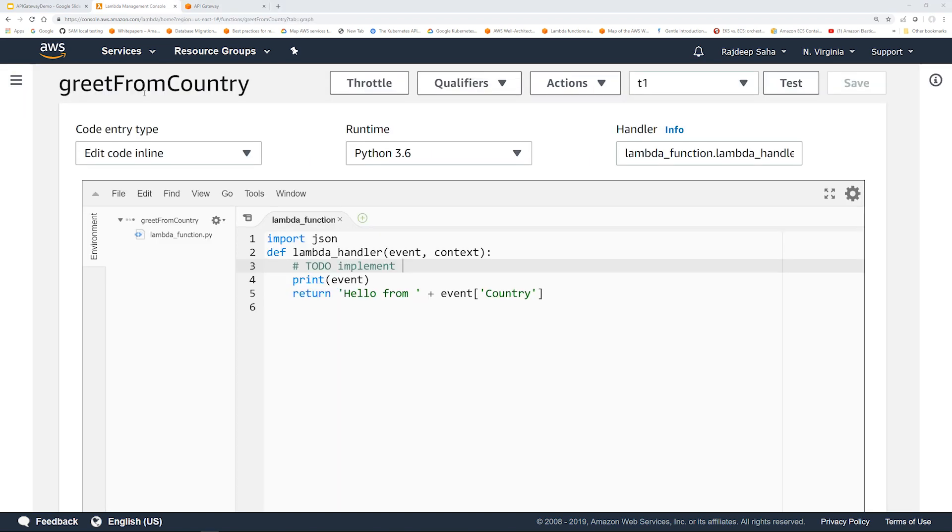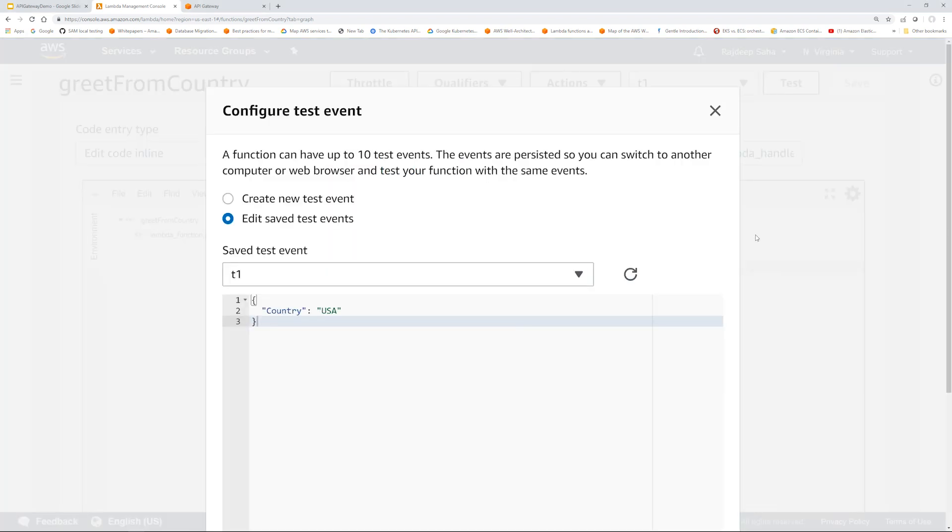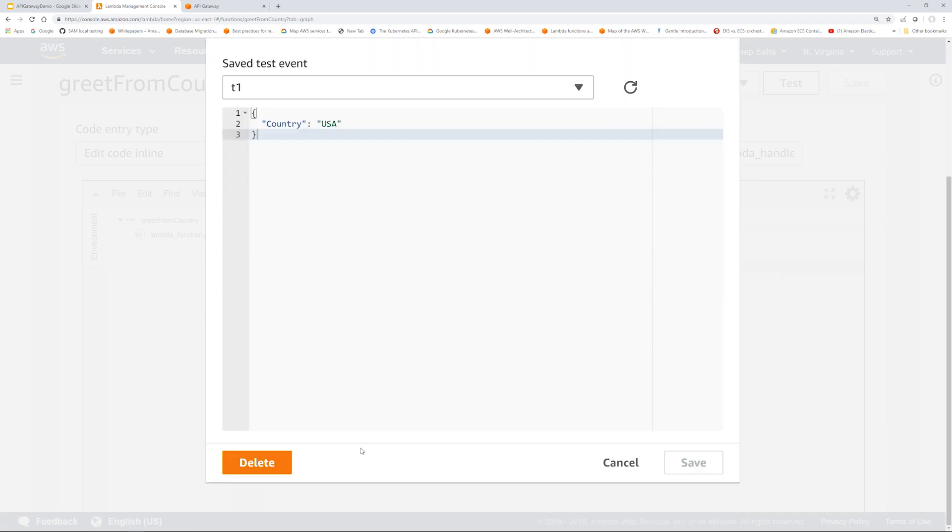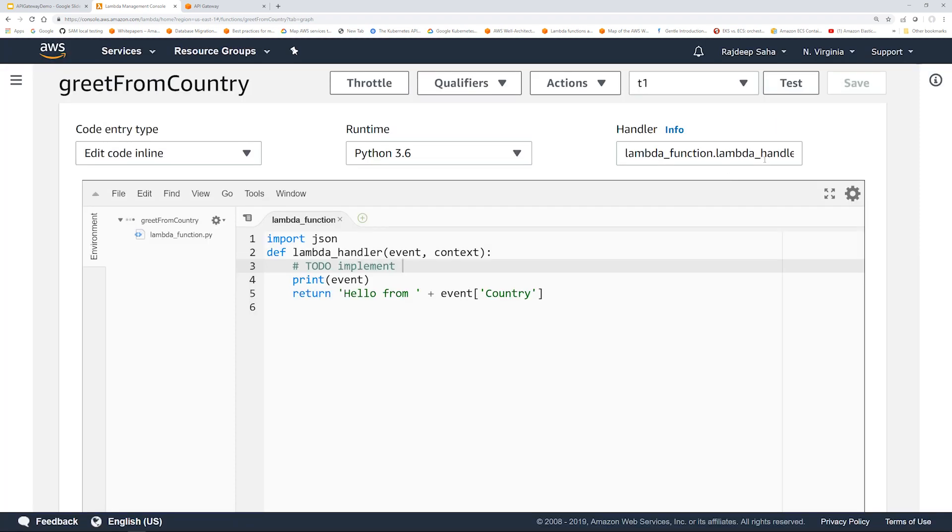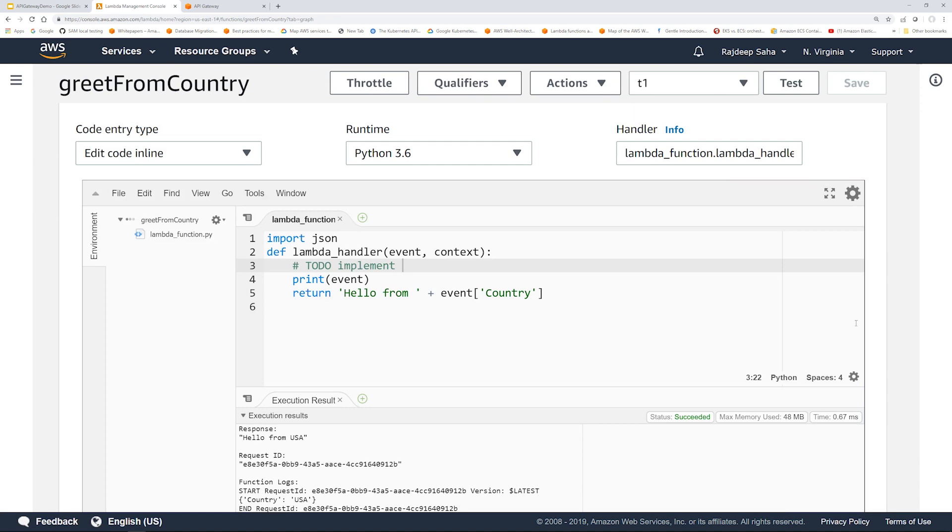So for the POST API, we are going to use this Lambda function greet from country. As you can see, it's pretty straightforward. The name of the country is passed in event and then we just return hello from event country. So if I want to show you how a sample input looks, configure tests. The input should be country and USA or any country name. You pass it in a JSON and if I run this, it should say hello from USA.